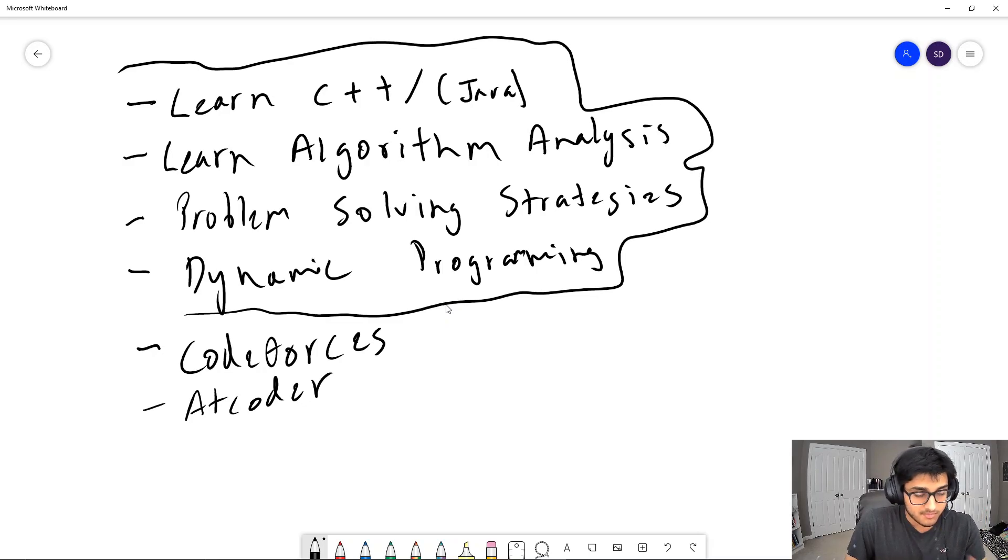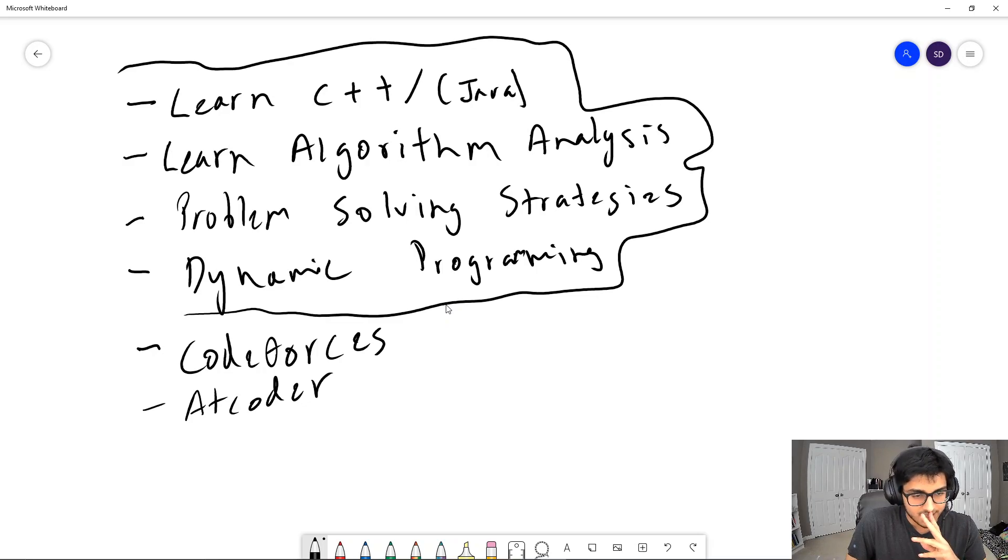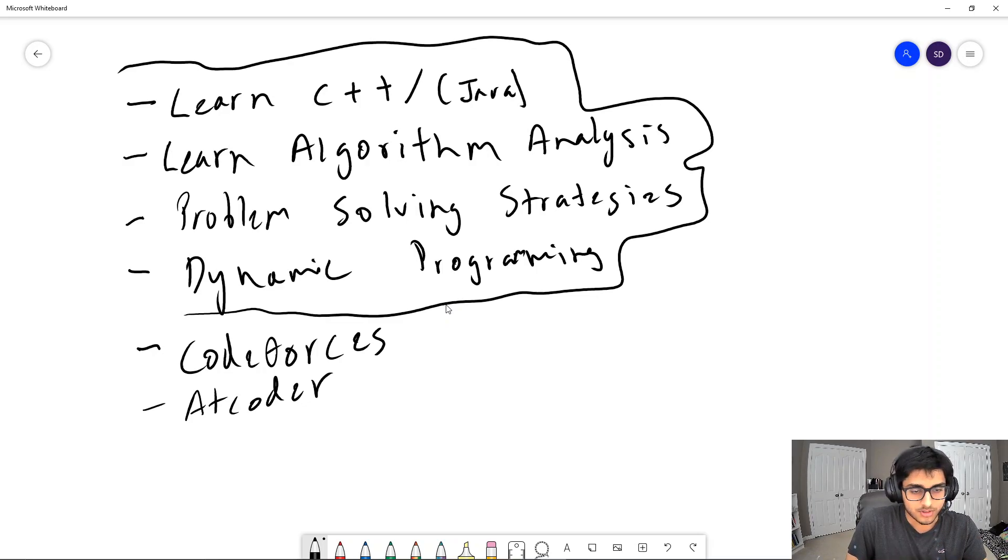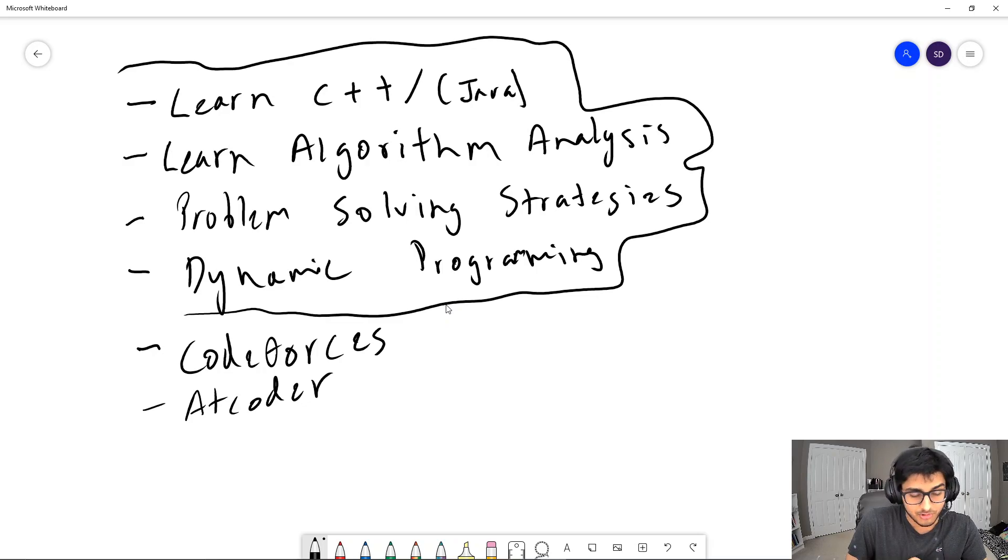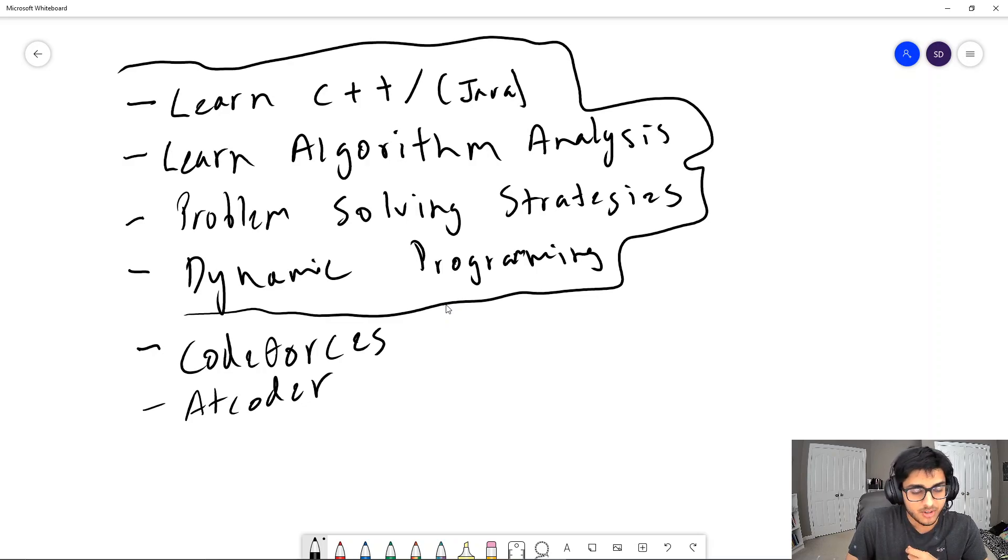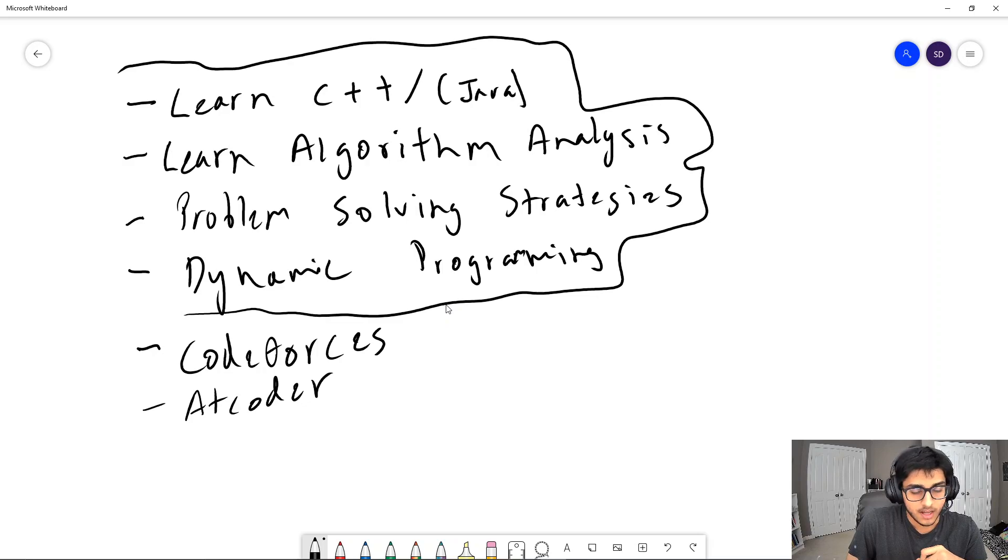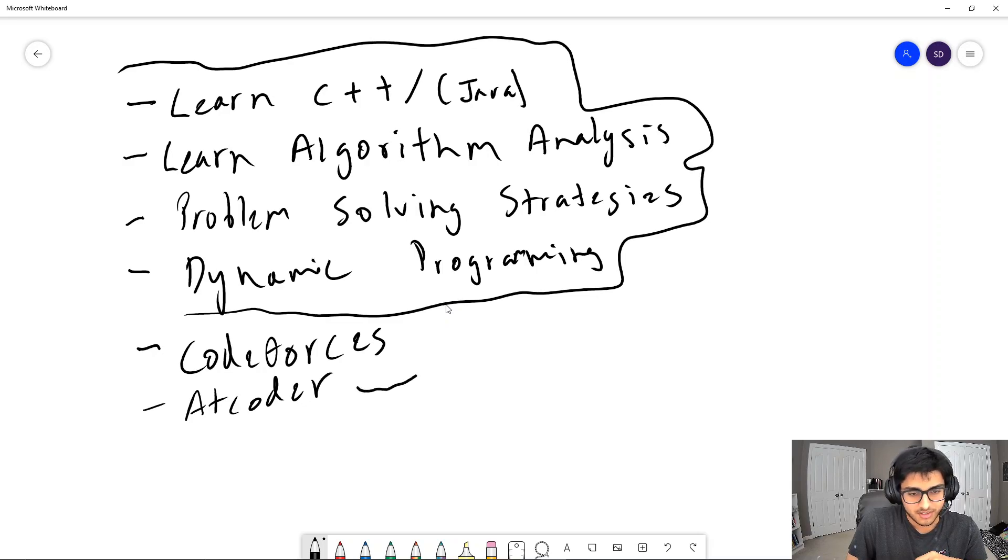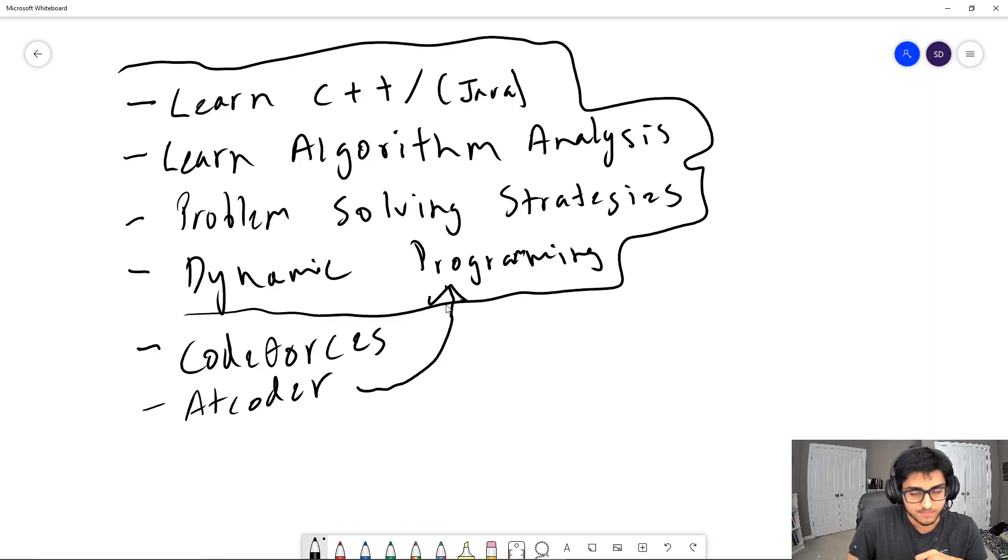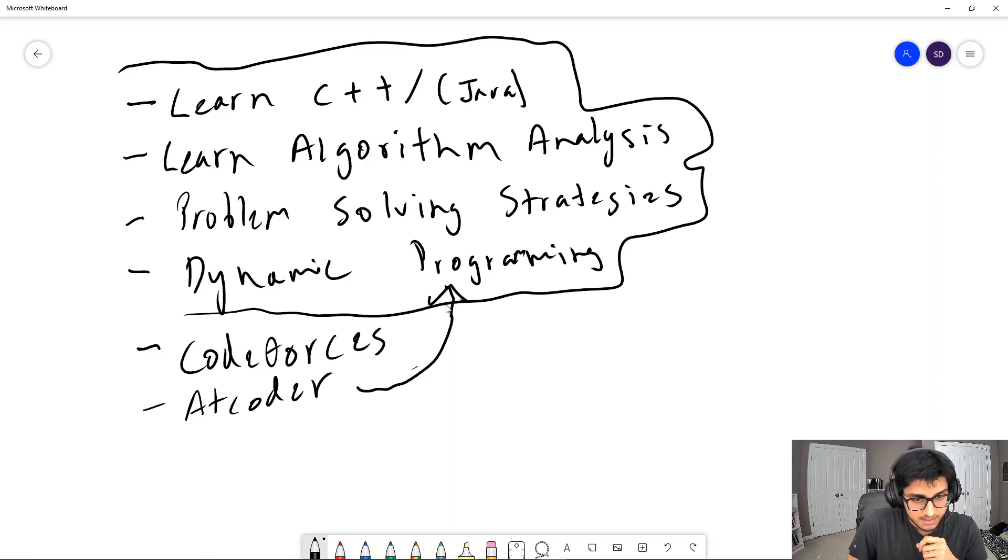AtCoder has a few really nice contests that you can go to practice really good problems on and develop experience in certain subsets of programming. The main one is dynamic programming. They have a great dynamic programming contest to get good at.